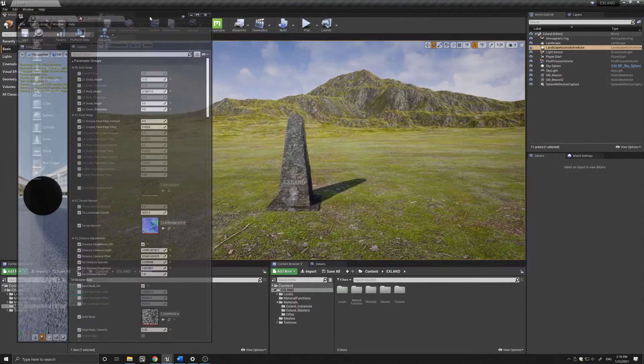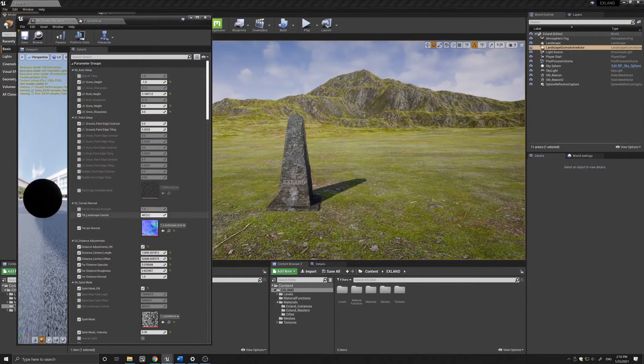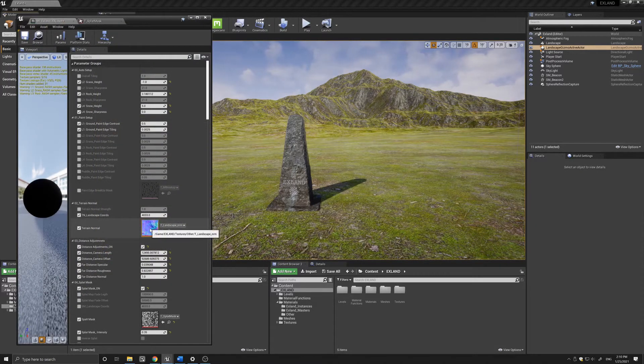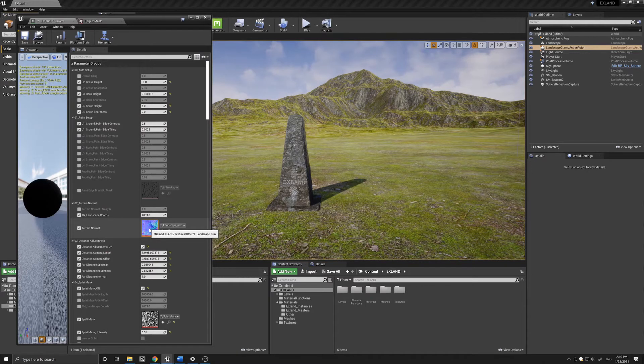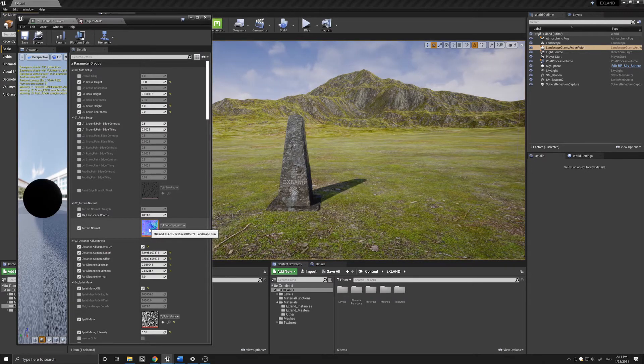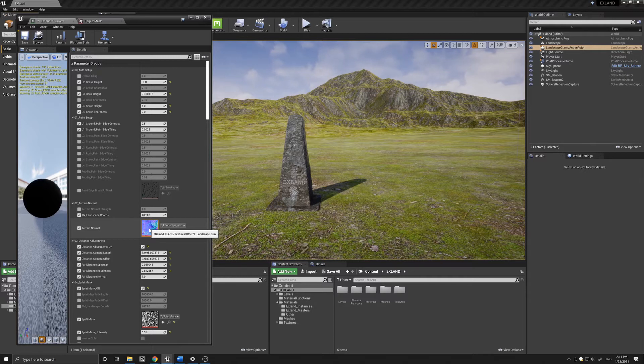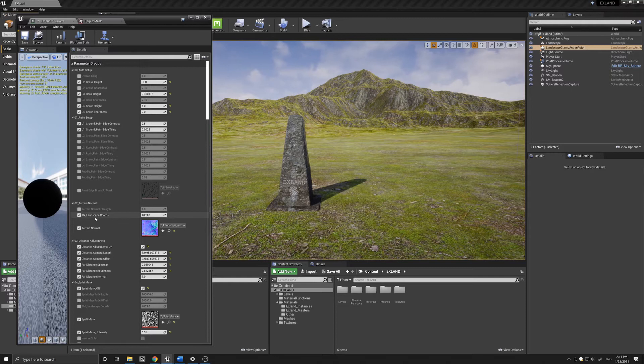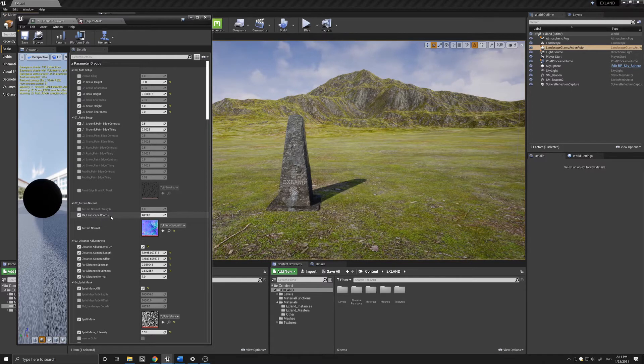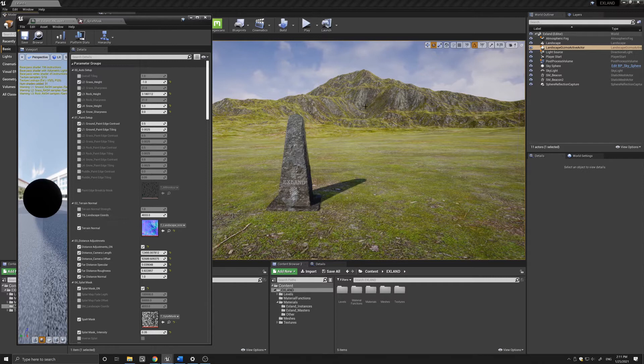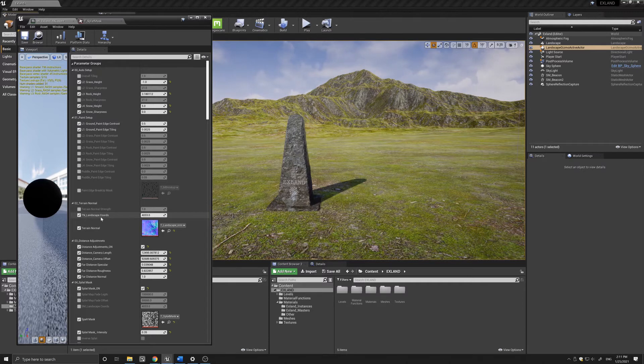Below that we have the terrain normal, and this is a normal map that I exported when I created the terrain in World Creator. It's optional to use but it adds more detail to your landscape, and here I have entered the correct coordinate number corresponding to the terrain that I created.